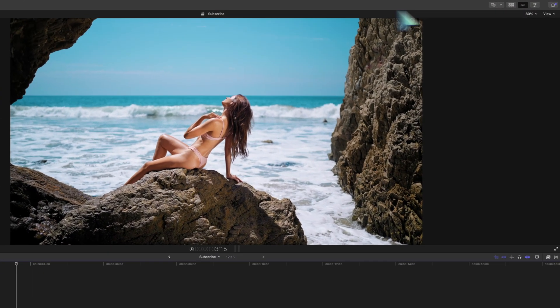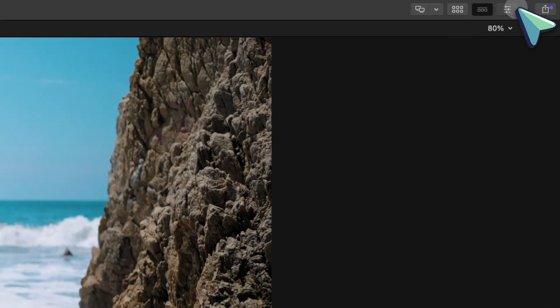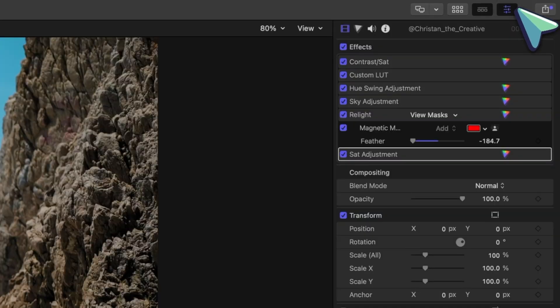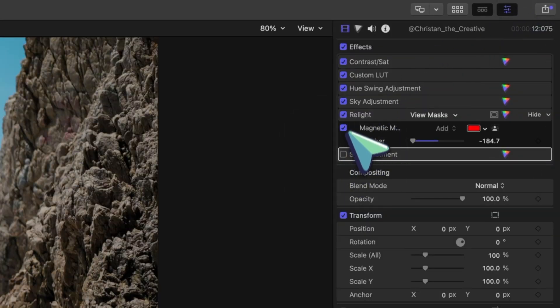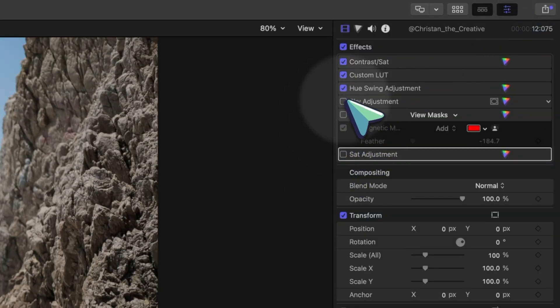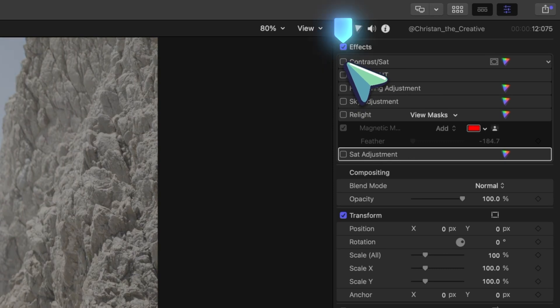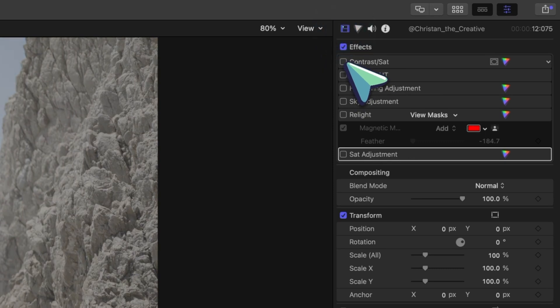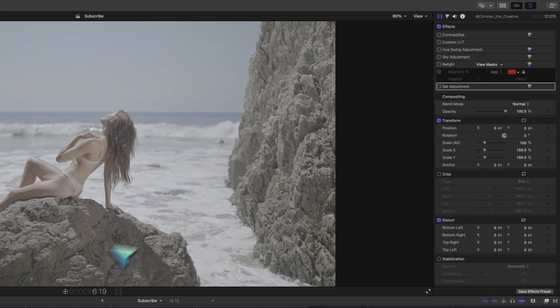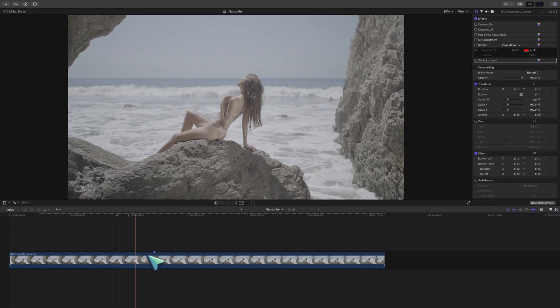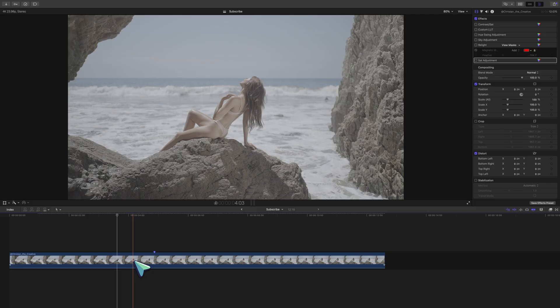The first step is to hop into your inspector window and turn off the different adjustments that you made on that clip. We're disabling these individual layers instead of just clicking this button to turn everything off all at once because it's going to make it easier for us in the next steps.